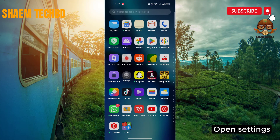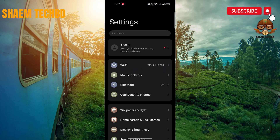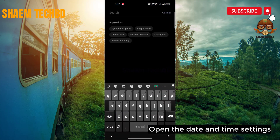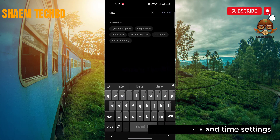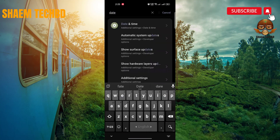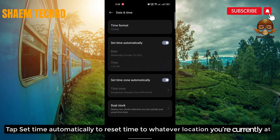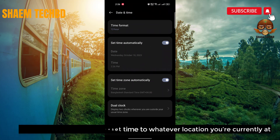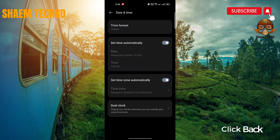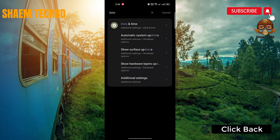Open Settings. Open the Date and Time settings. Tap 'Set time automatically' to reset the time to whatever location you are currently at. Click Back.